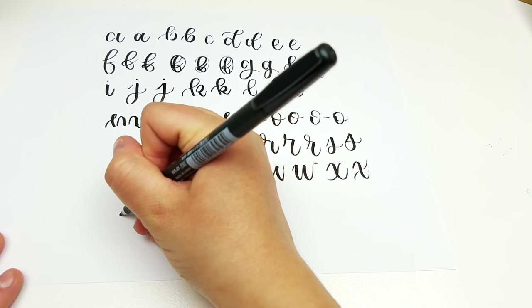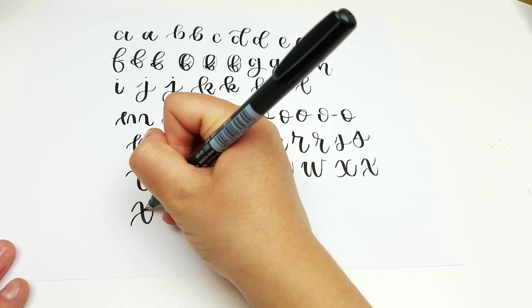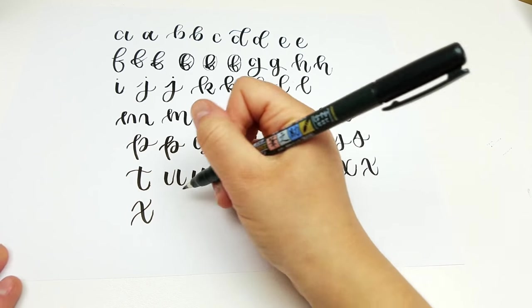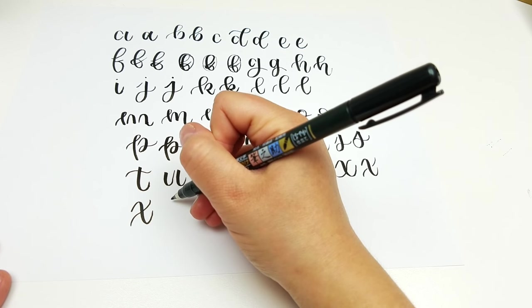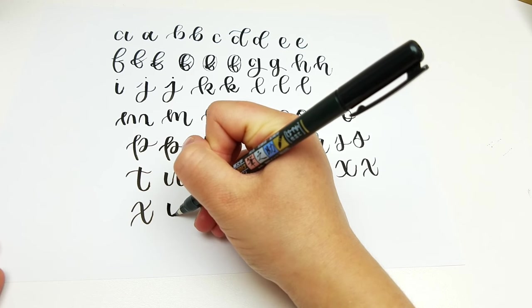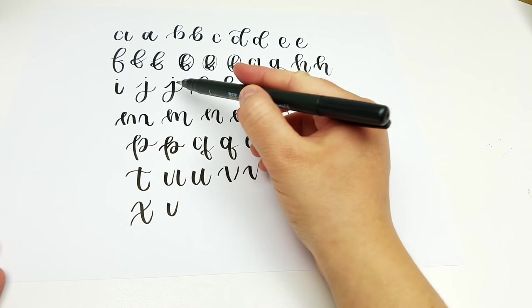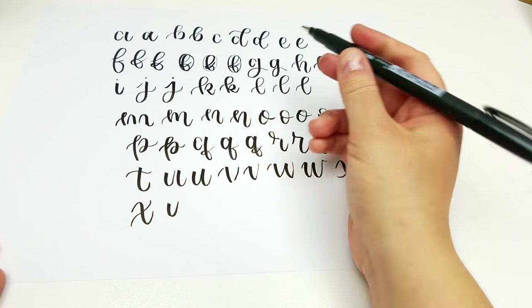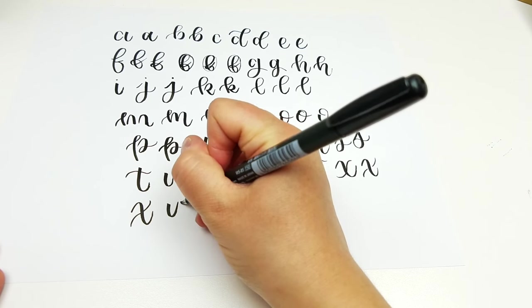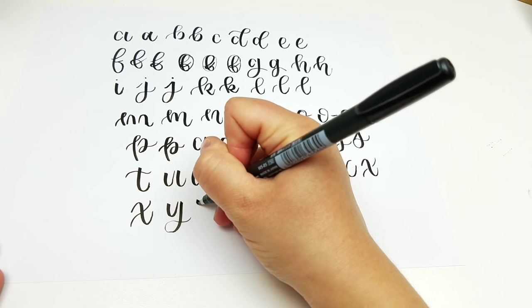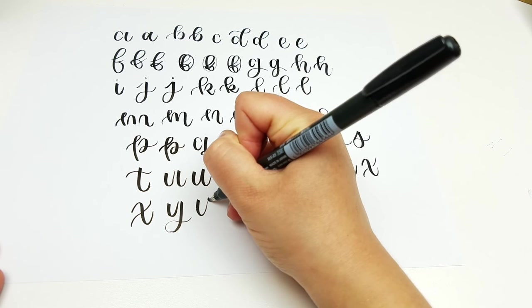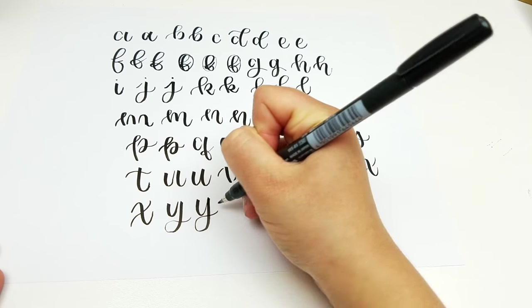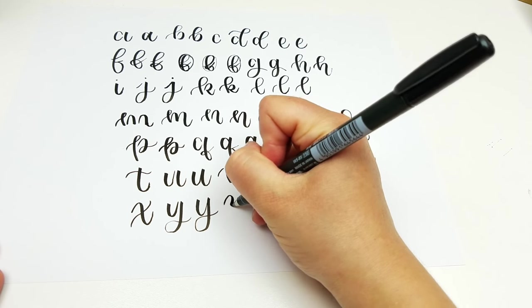So let me just show you finally here. And Y is going to be this same stroke we've been doing for our U. And then we're going to go back to our J stroke or our G stroke and put those two together. And then Z.